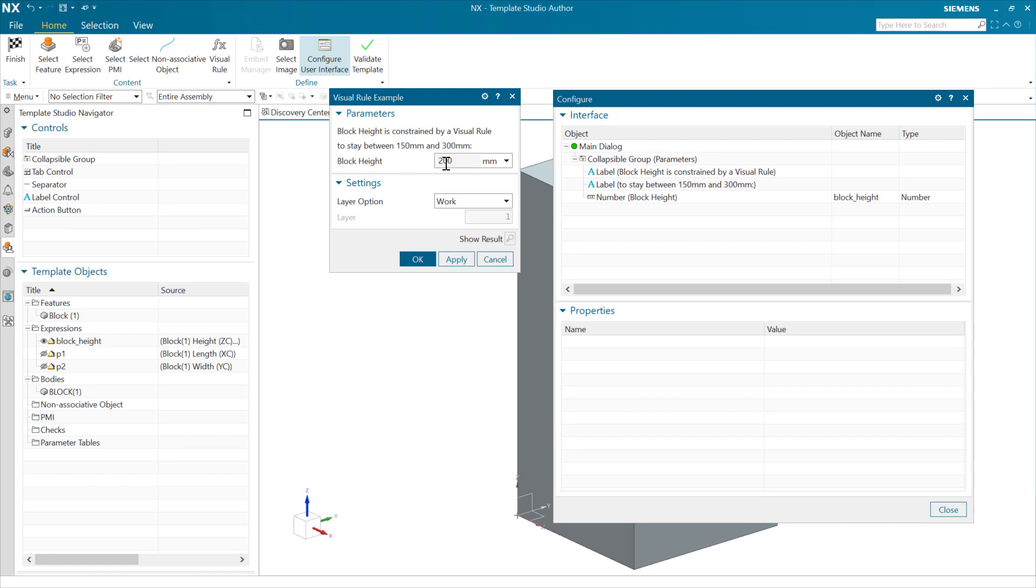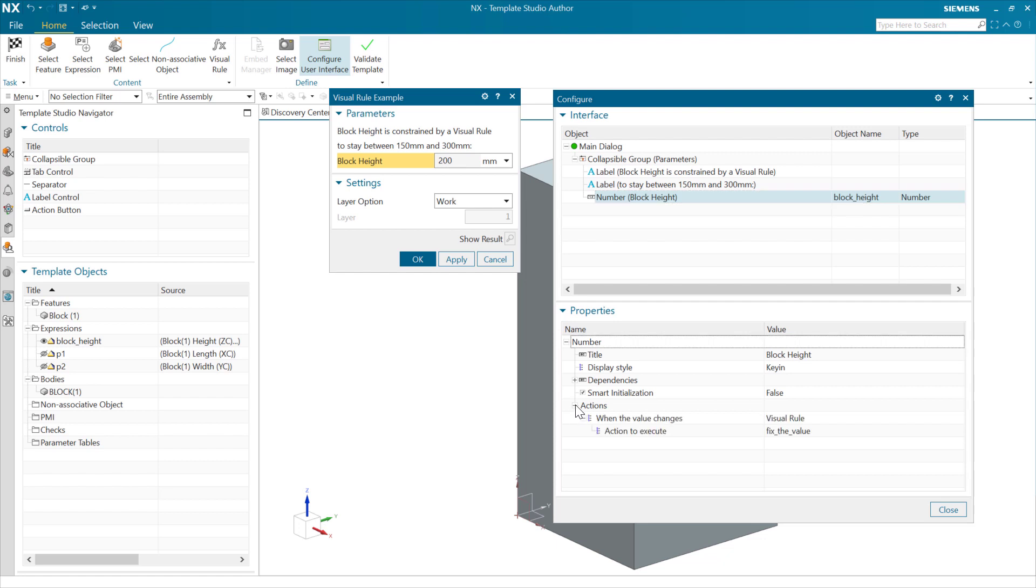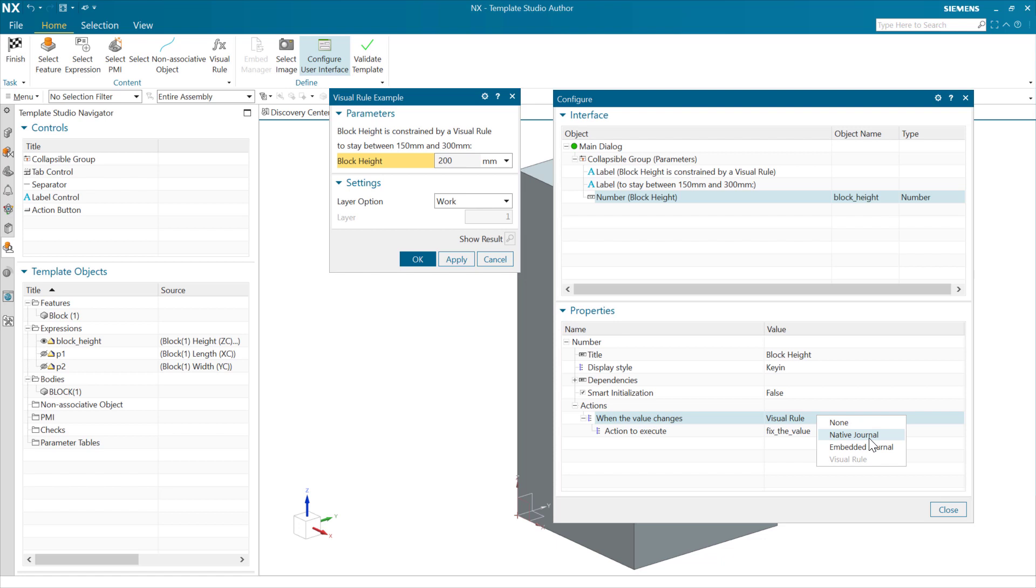We're going to do that here in this block height widget, and we can assign an action that's going to happen when the value changes in this widget. Right now, we've chosen to run a visual rule there. We could run a journal file that's coming from the operating system. We could get one that's an embedded journal. We could do nothing. Usually, we're going to be doing nothing.